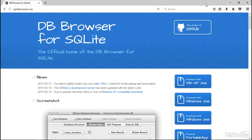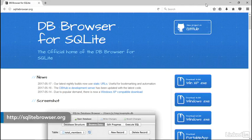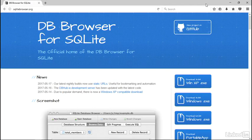You can follow along with this course on your desktop or laptop computer with a free application for Windows, Mac, and Linux called DB Browser for SQLite. It's available from this page, sqlitebrowser.org. Download and install it according to the instructions for your platform, and then open it up.